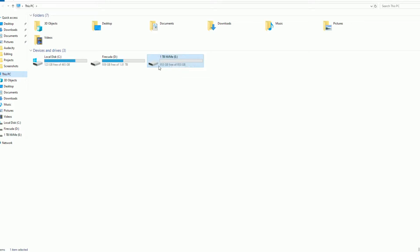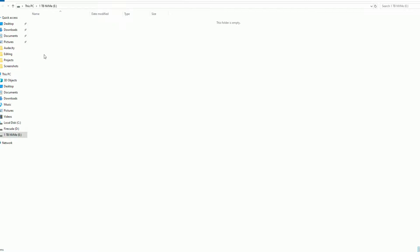As you can see guys, now our drive has been detected. It's ready to use - 953 GB free. This is the 1TB variant of Intel 660P SSD. This is the space you'll be getting.